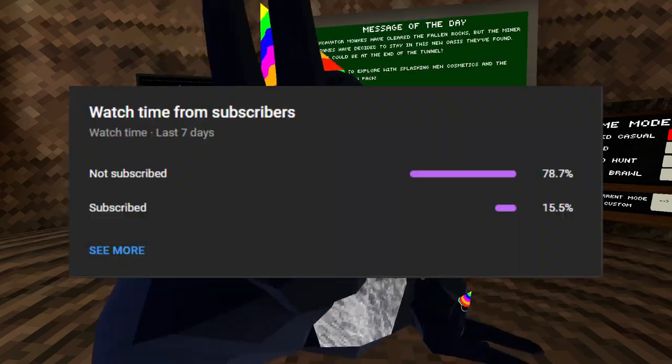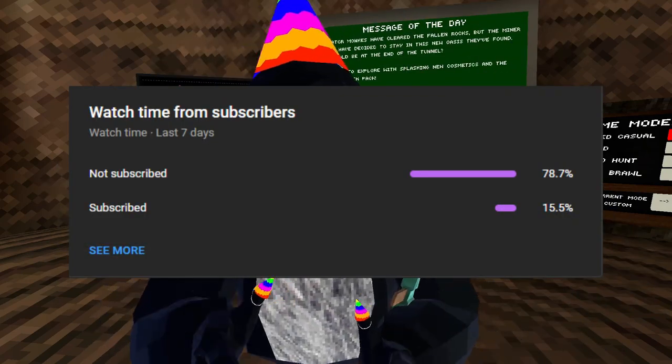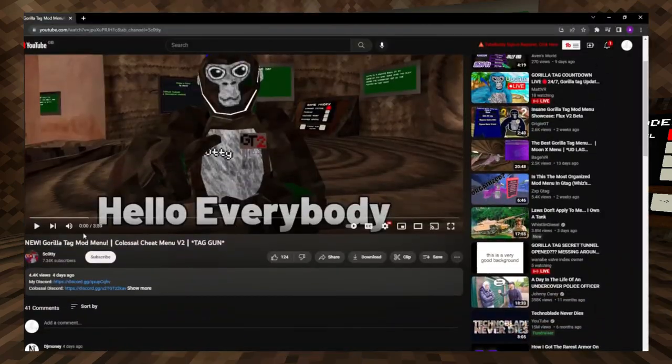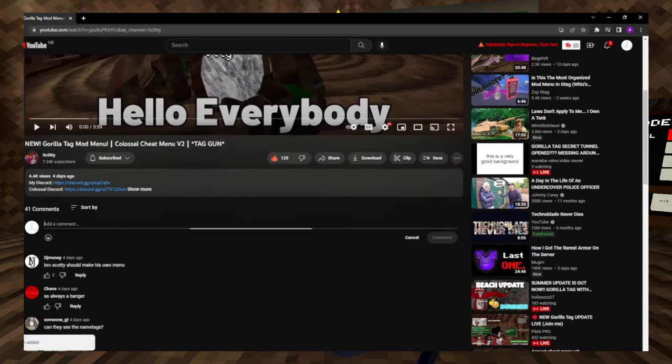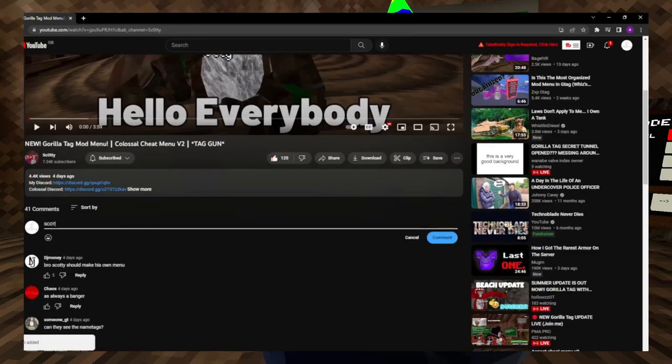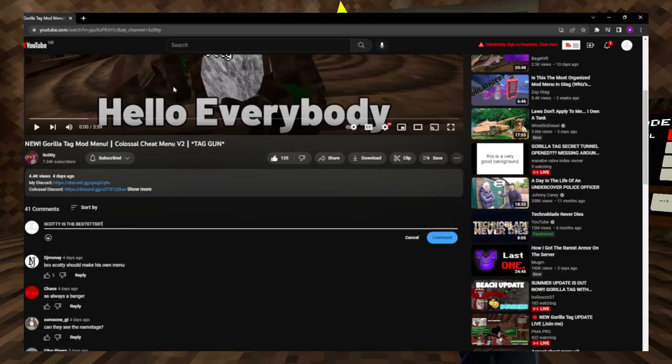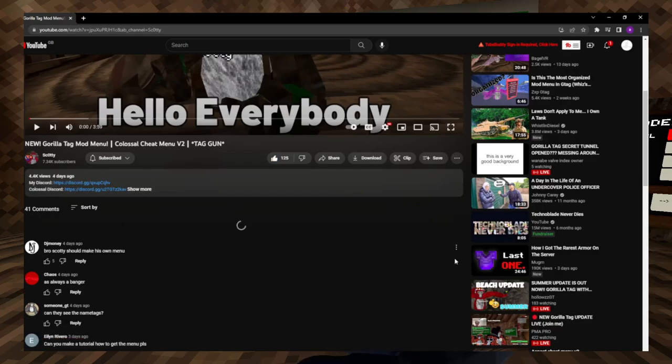Only around 15% of my viewers are subscribed, so please go down below, subscribe, and comment that I'm the best. That is it for this video — thank you for watching and goodbye.